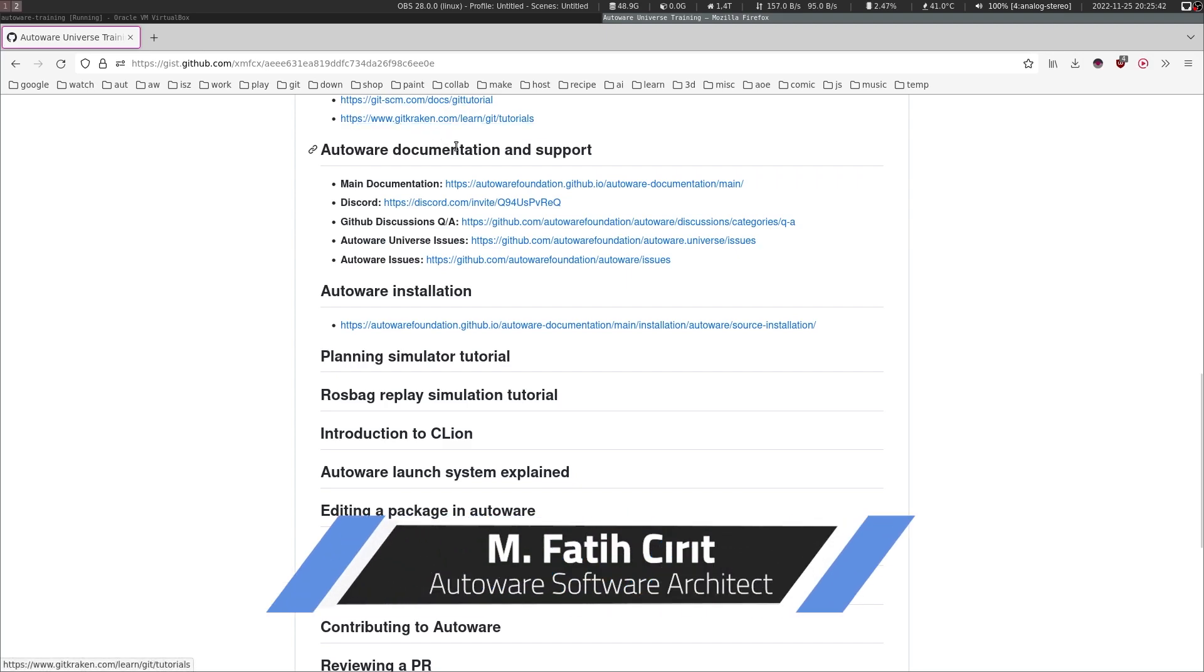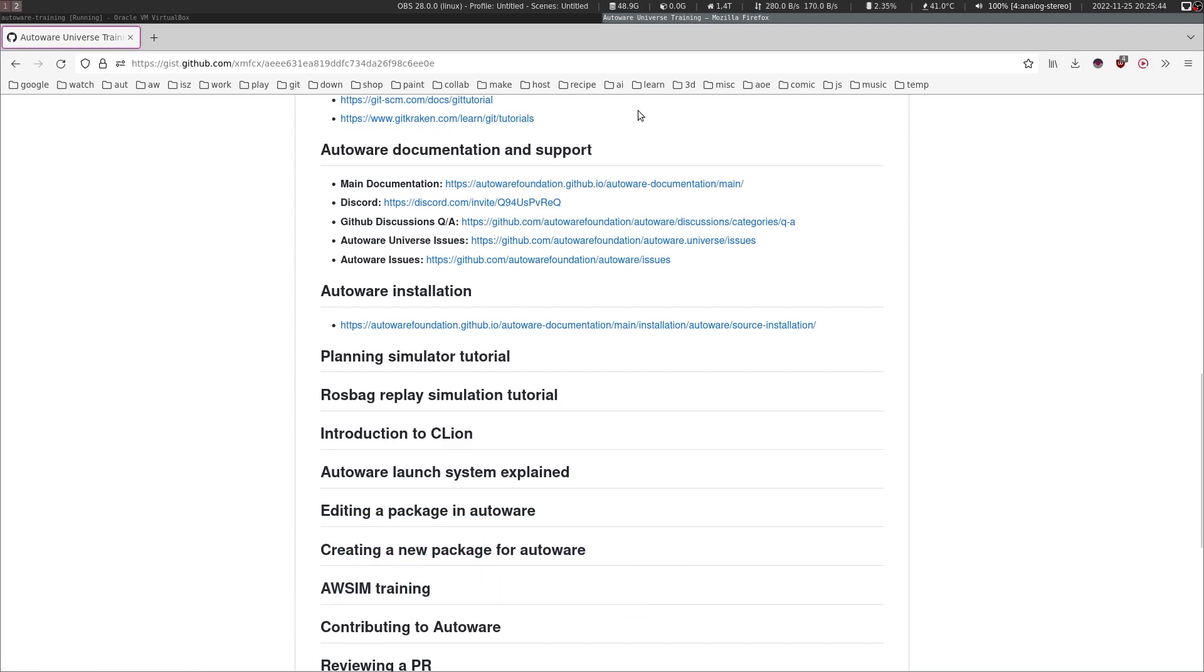Hello, in this step we will talk about how you can find all kinds of information about Autoware. I will also show you how you can get support for any kind of problem you might have using Autoware.